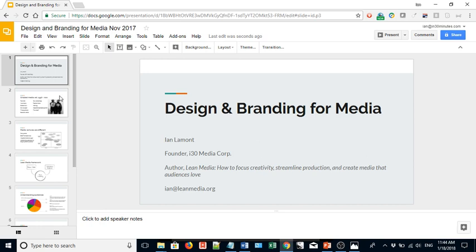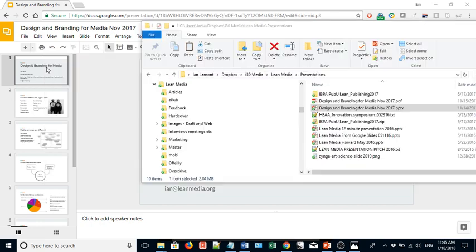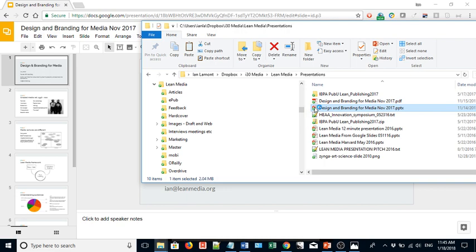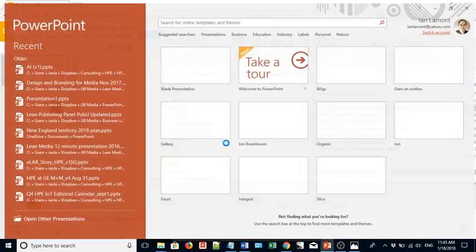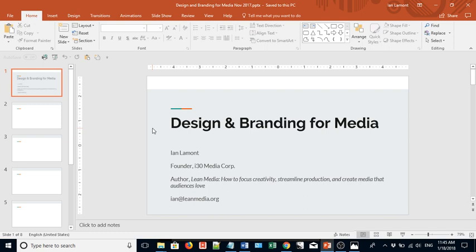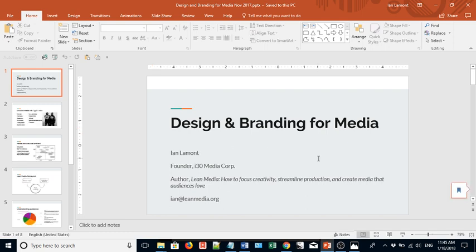And actually it looks pretty close. Let's take a quick look at the actual PowerPoint version. It's going to fire up PowerPoint. So here's the original one in PowerPoint.